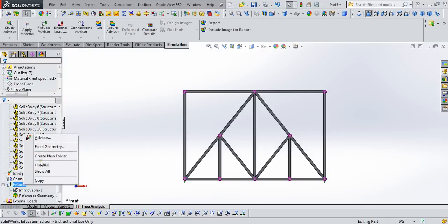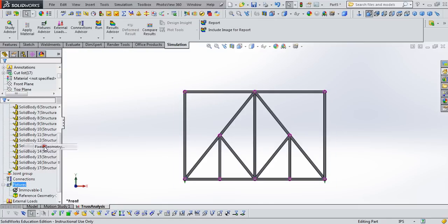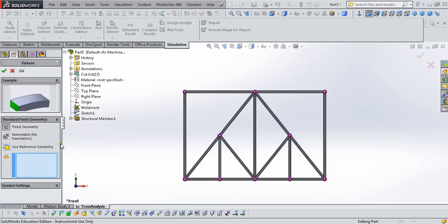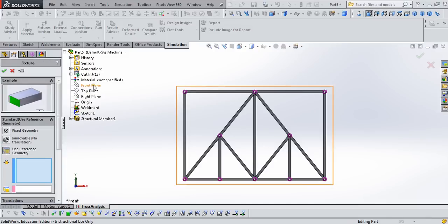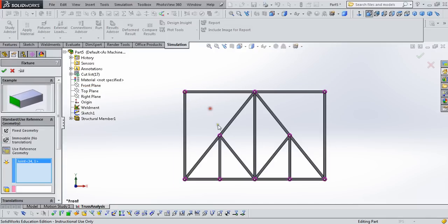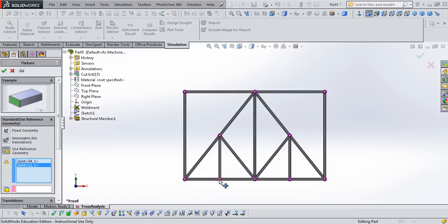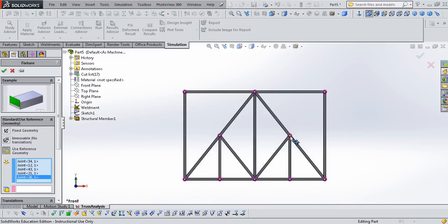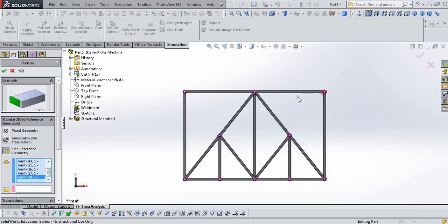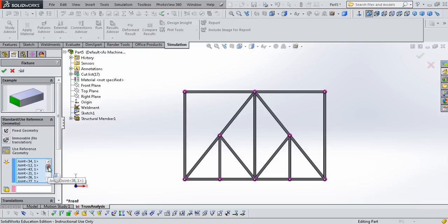So SOLIDWORKS is going to do a three-dimensional analysis, but we would like this to be a two-dimensional problem where it lives in its plane, so we actually need to create one more geometry fixture using reference geometry again, and we need to select all of these other joints other than the two that we've already selected. Make sure that they're all included in this. I think we've got them all. Let's count here.